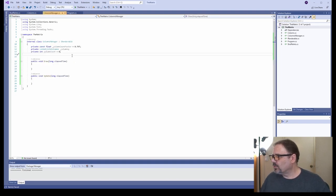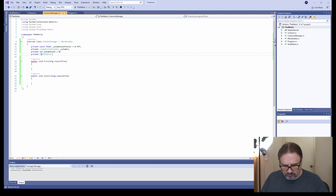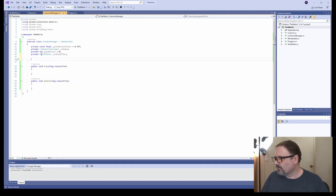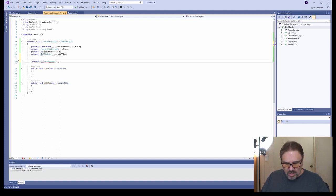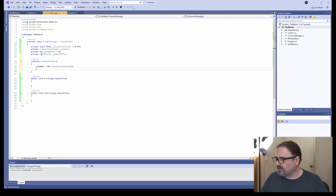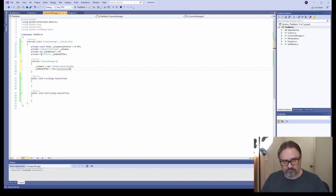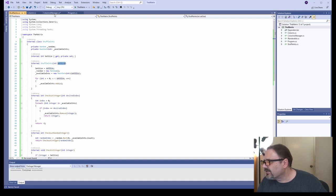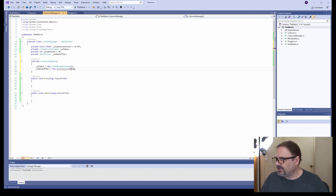In the column manager, we're going to need an instance of shuffleInts—we'll call it index shuffler. We don't need anything for the constructor; we just need to create our list of columns and create our index shuffler, passing in the set size, which is the width of the console window.